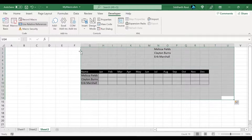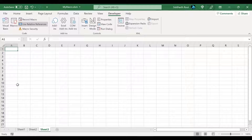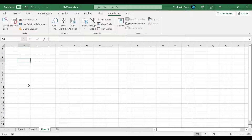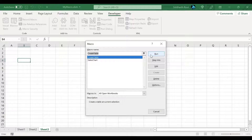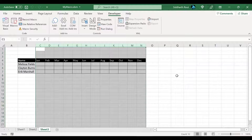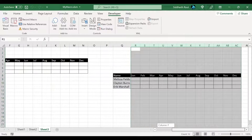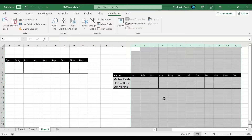I'll delete everything from the worksheet now. Let's test the macro — uncheck Use Relative References. Let's say I want the table created in B4. I select B4, go to Macros, click Create Table, and see how it created the table there. Now let's say I want it in Q8 — I go to Macros, click Create Table, and the table is created there. The range is not hard coded; whichever cell I select, the table will be created there.